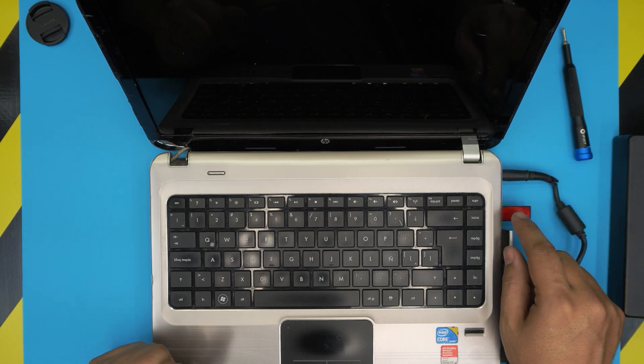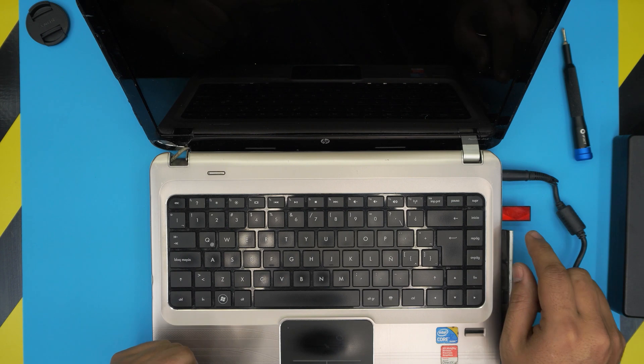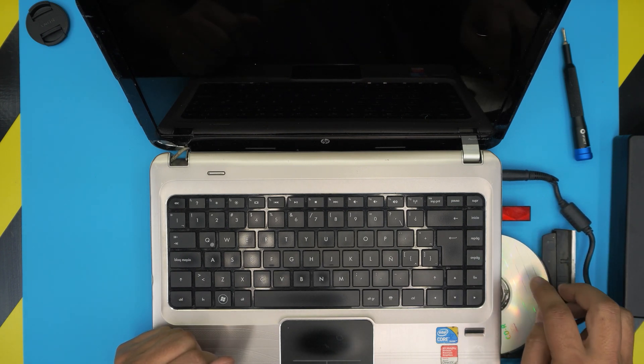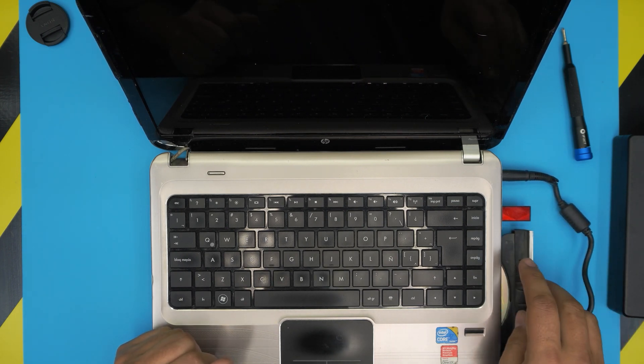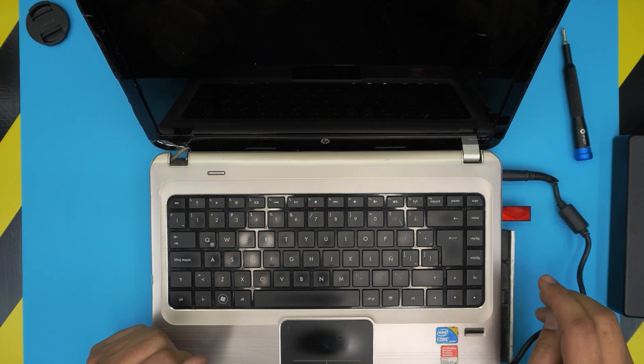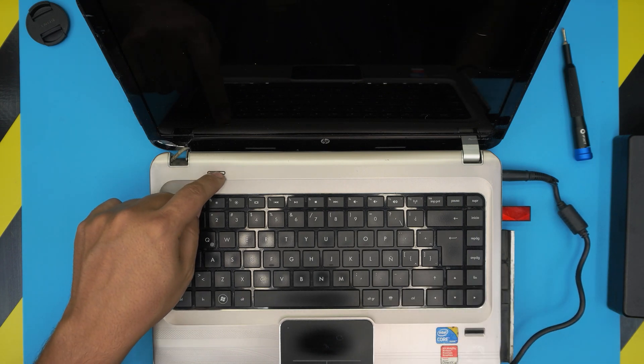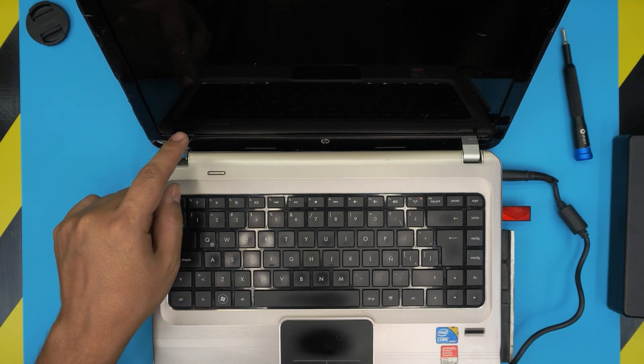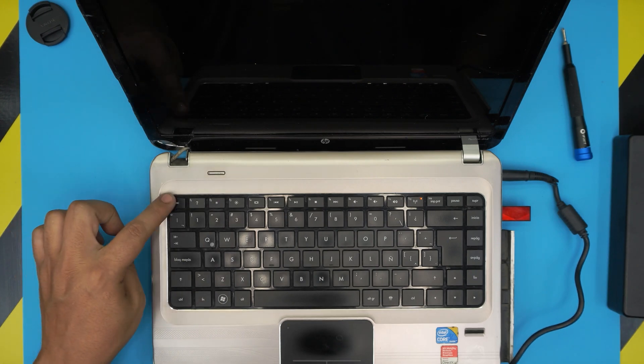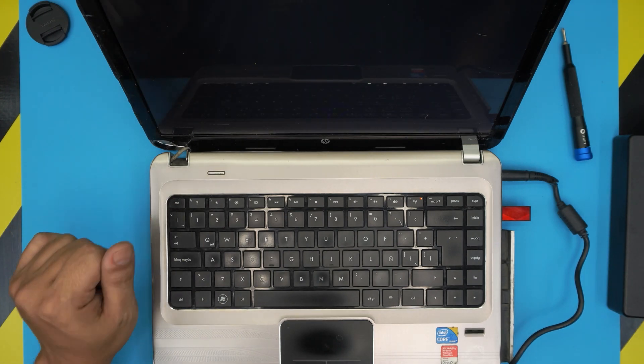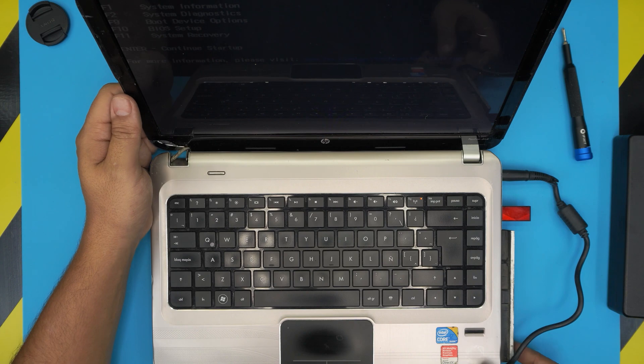Now that we have the USB in here plugged in, make sure you have your Windows 10 USB drive plugged in and you don't have any DVD in here. I'm just going to leave it out open. You're going to press the power on button and as soon as you see the logo hit Escape a couple of times.